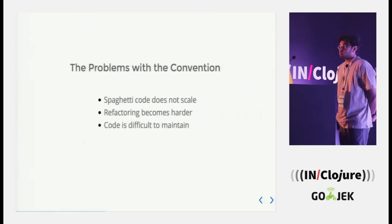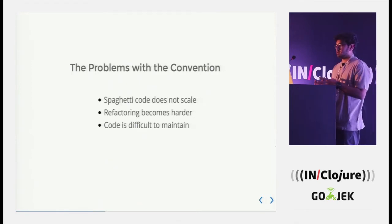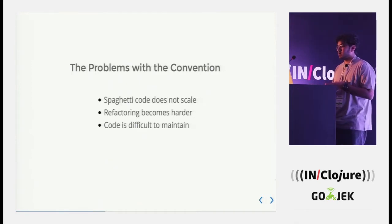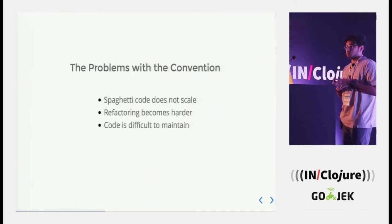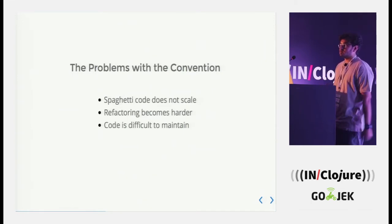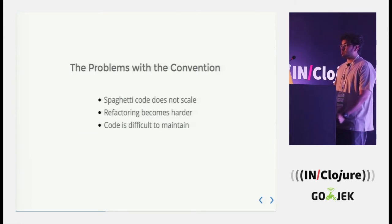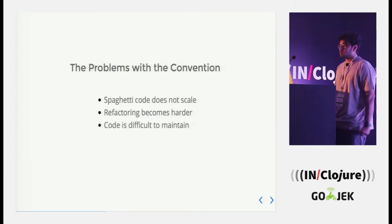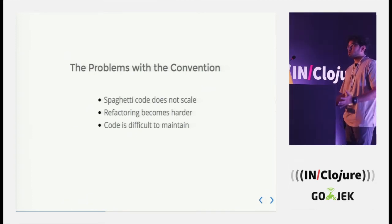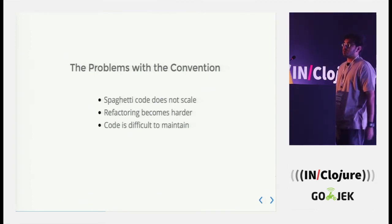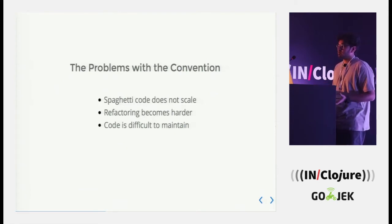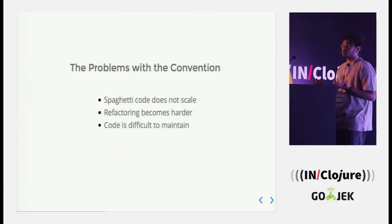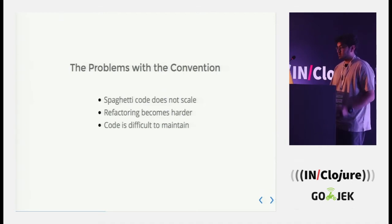The problems with the convention, what we usually have at our disposal is a spaghetti code that does not scale. And more so, refactoring becomes harder, code is difficult to maintain. And within some time, we have a classic example of a broken window problem, where everything seems broken and nobody gives a damn, let's not fix this because it's like that.